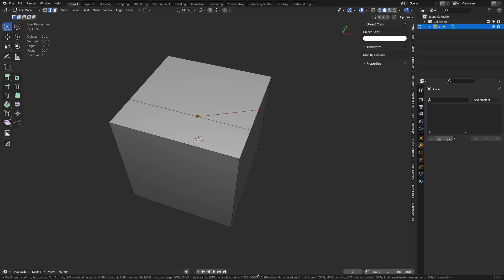You can also change the angle amount from 30 to 5 degrees, which we'll get into later. Control will ignore snaps — specifically the midpoint snapping. Holding Shift, of course, turns mid-snap on and off as well.